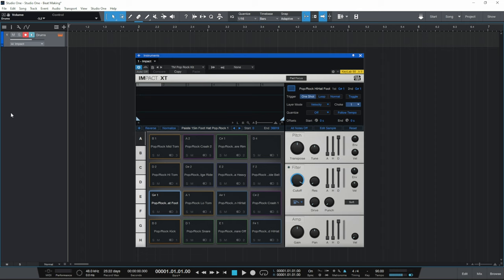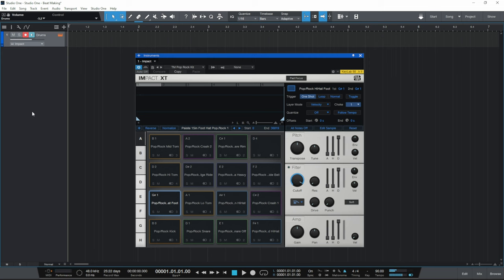I'm going to be using two hi-hat sounds from this drum kit. The first one is on the G-sharp 1 key — that's a closed hi-hat. The second one is on the A-sharp 1 key, which is an open hi-hat sound. And of course we can close it with the closed hi-hat key. I like that sound, so I'm going to be using that in my track.